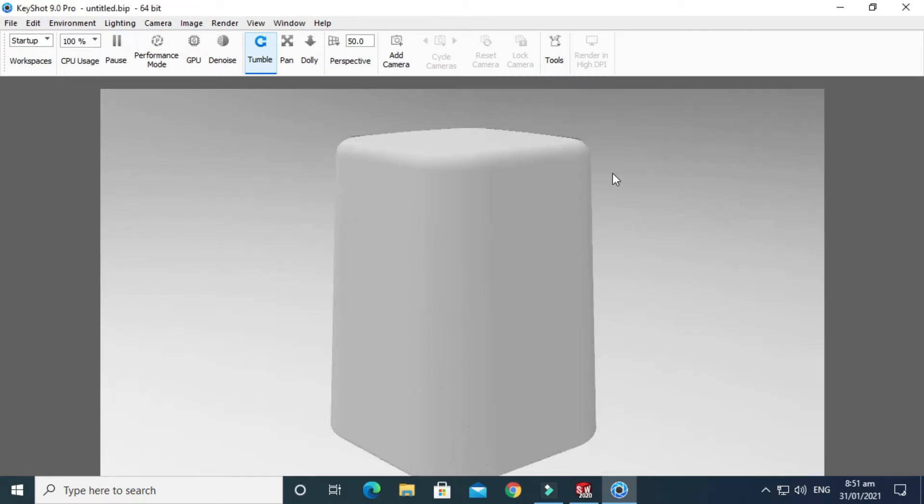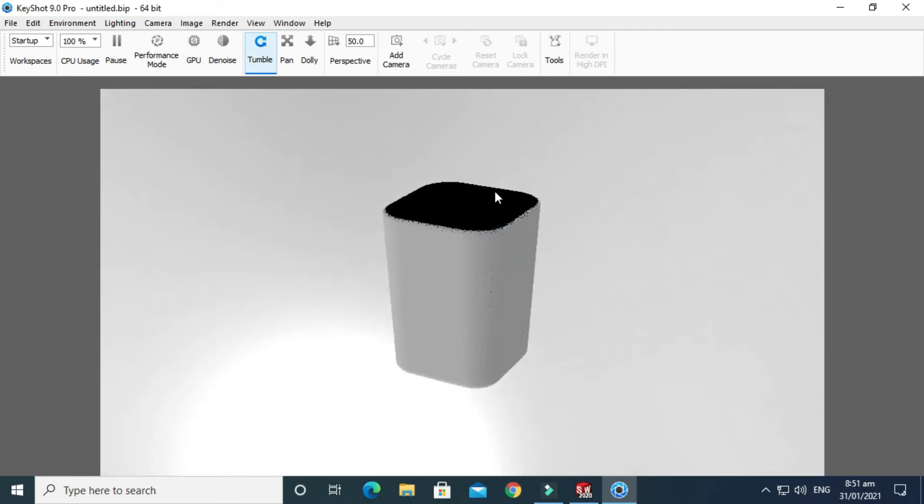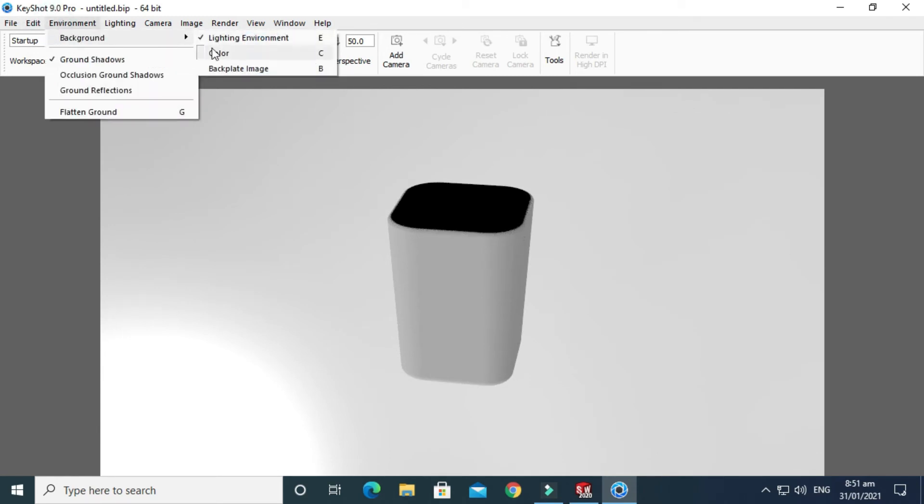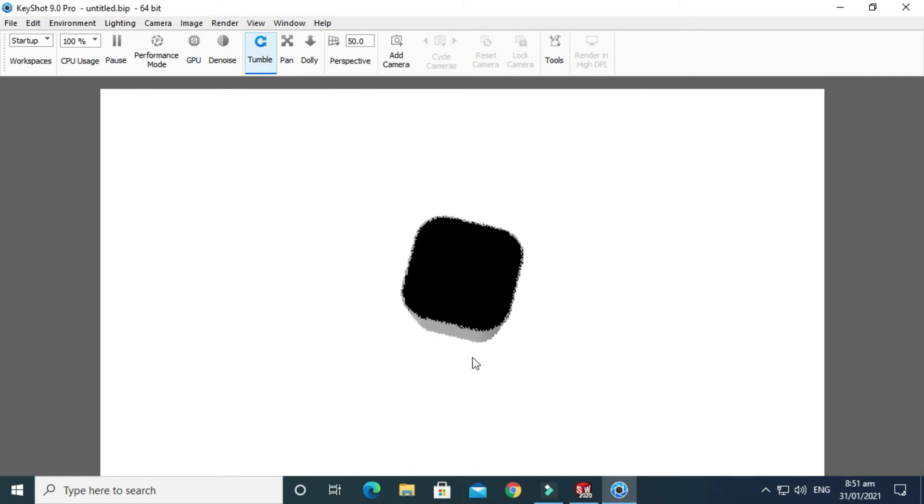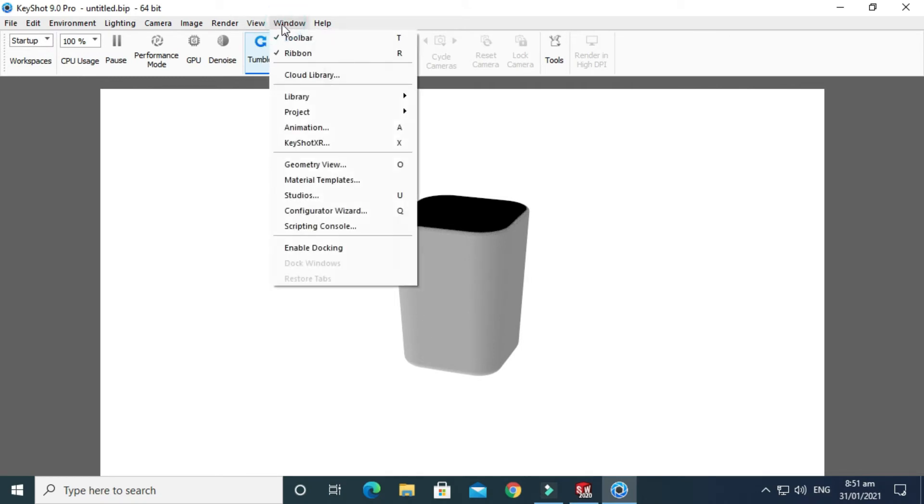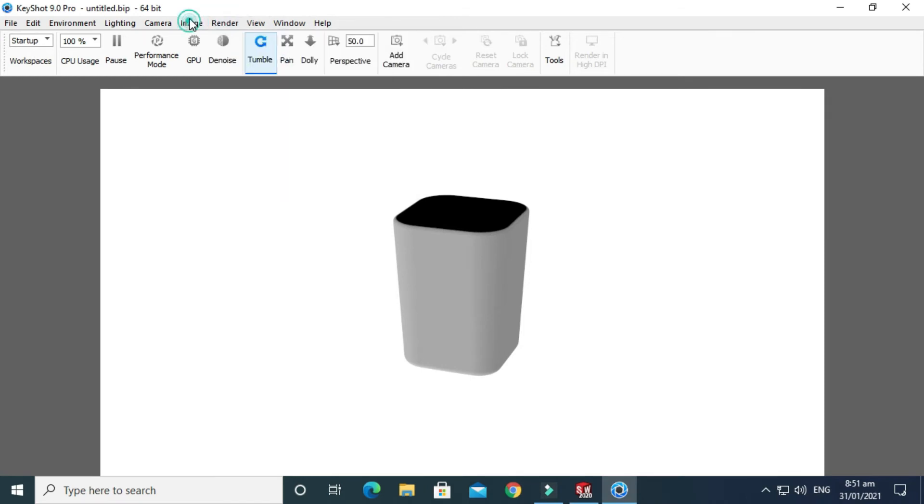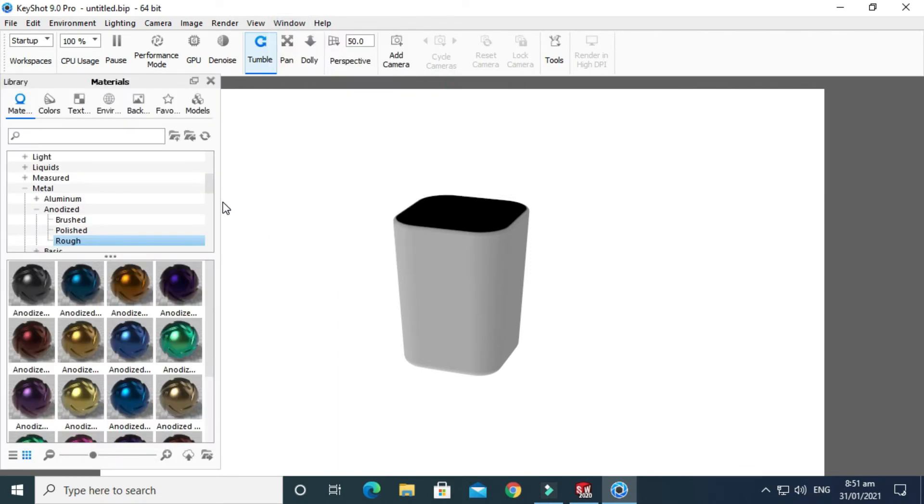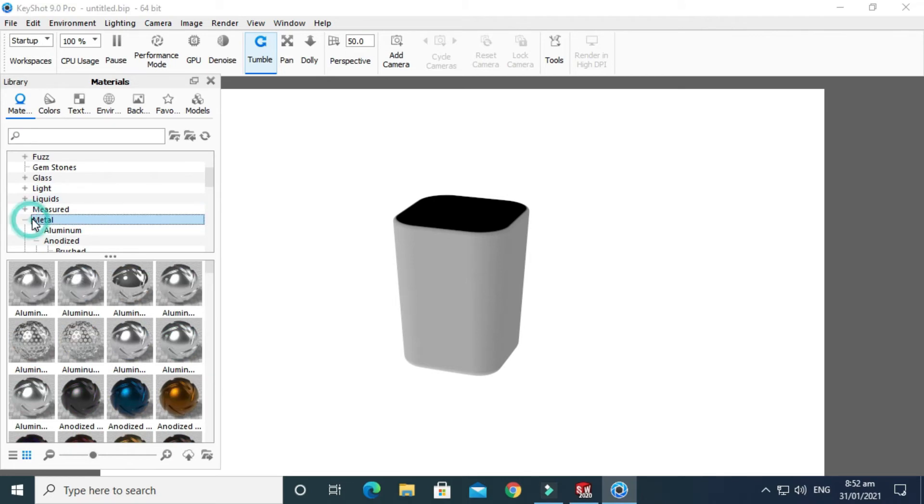Just use the Tumble feature and rotate it. Go to Environment and I need a white background also. I'll apply material, so go to Windows. The tabs are not showing, so I'll go to Windows, then go to Library, and then go to Materials.